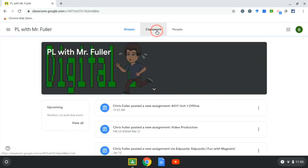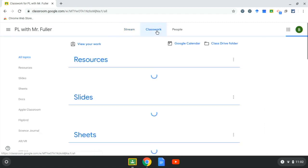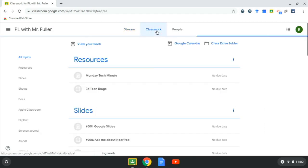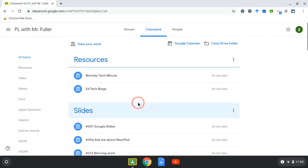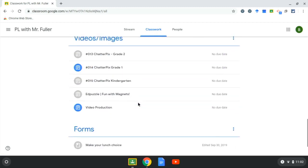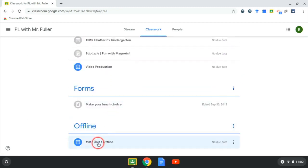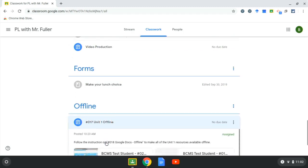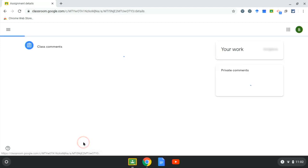Click on classwork, and I know that we're in the middle of unit one right now and I need all of the unit one work for offline. So I'm going to scroll down and I have a topic called offline, and this is assignment 17 unit one, and I'm going to click view assignment.